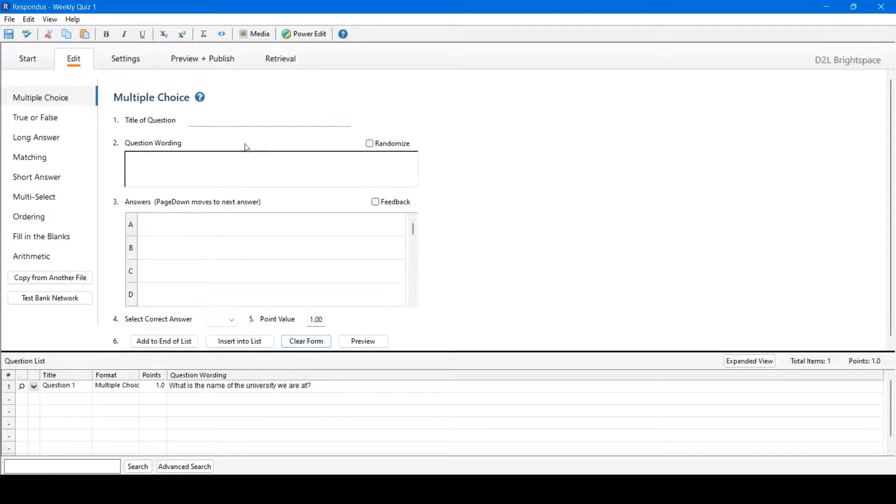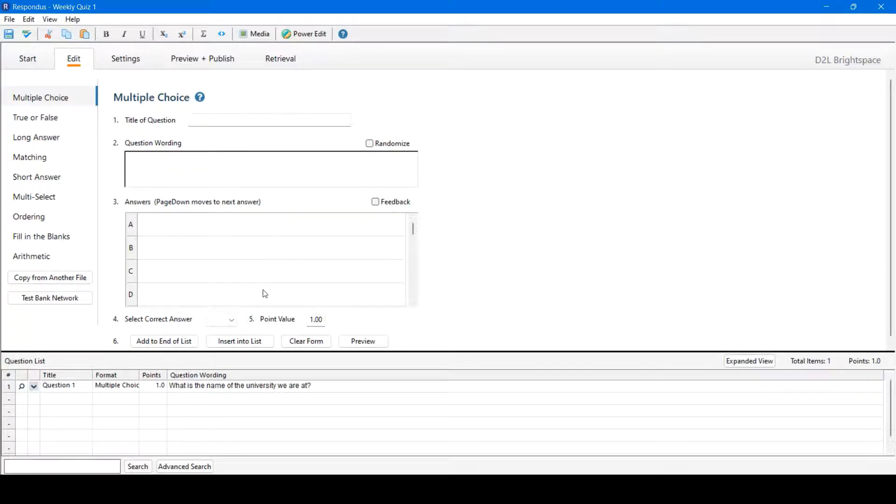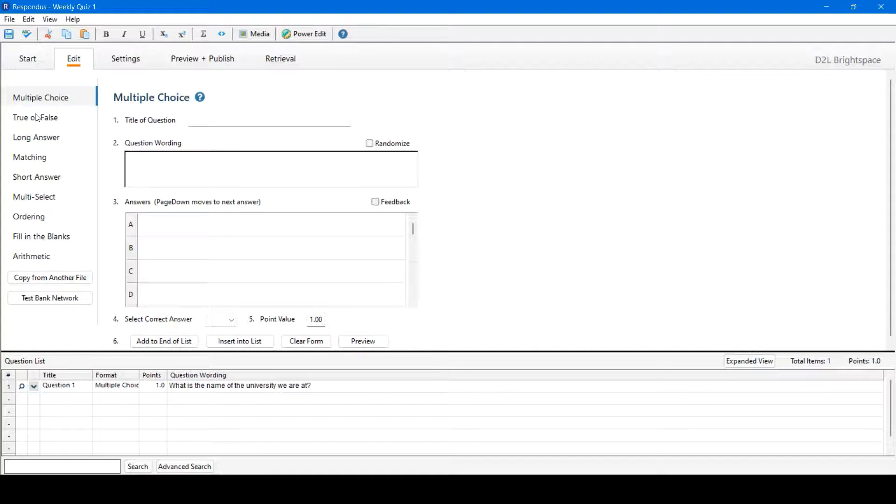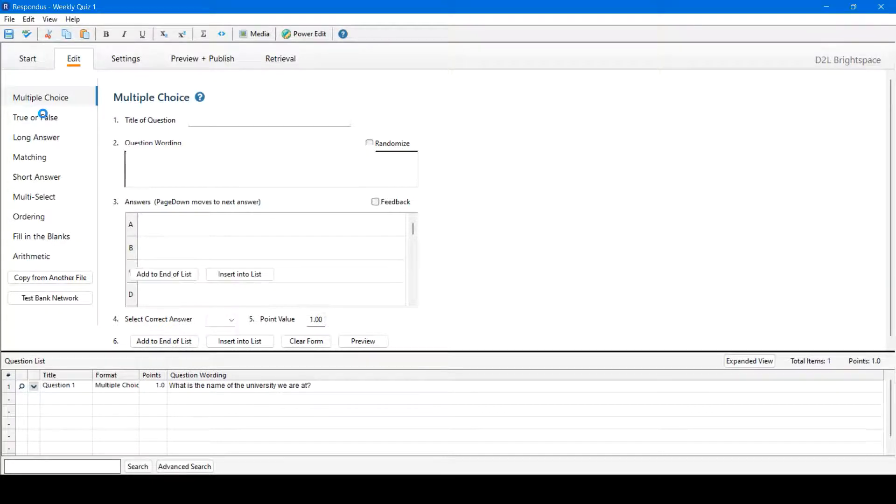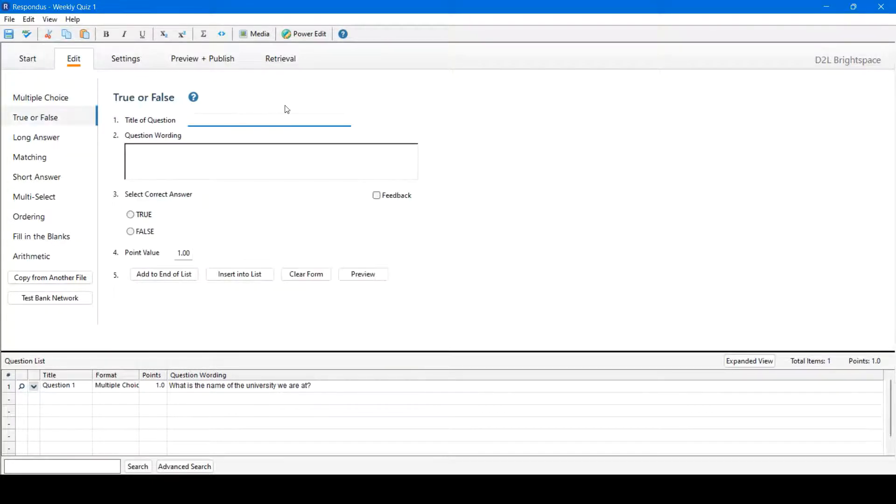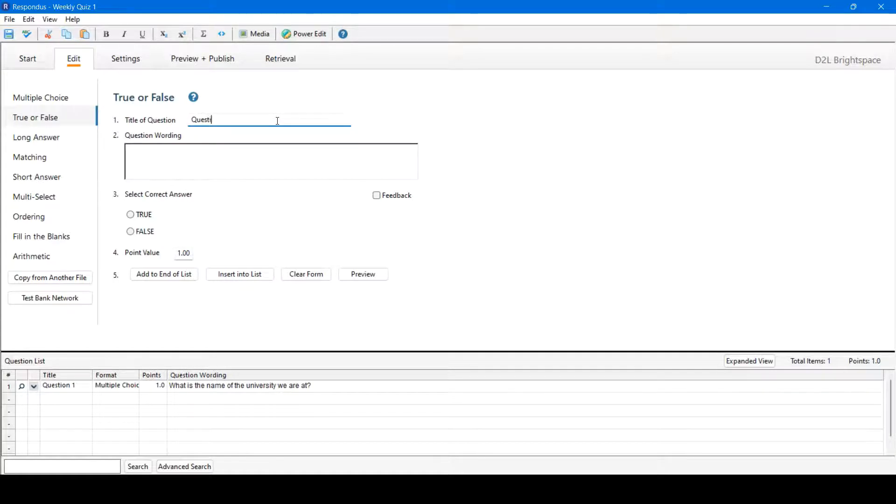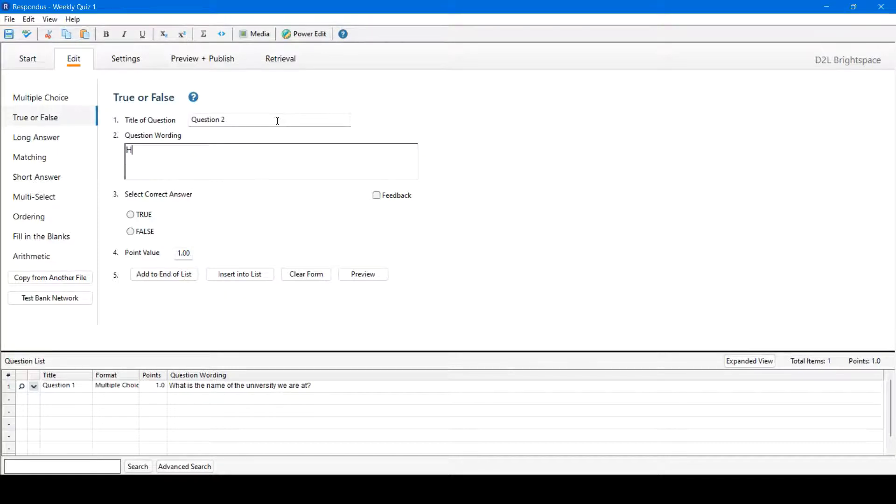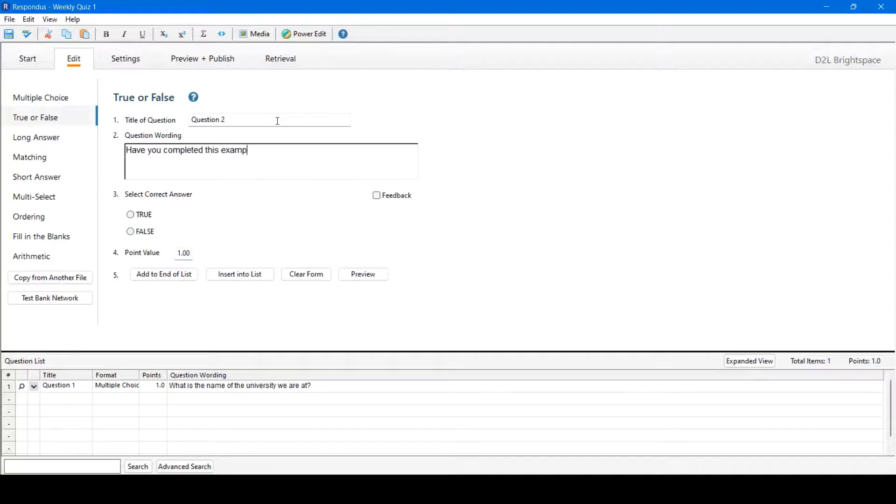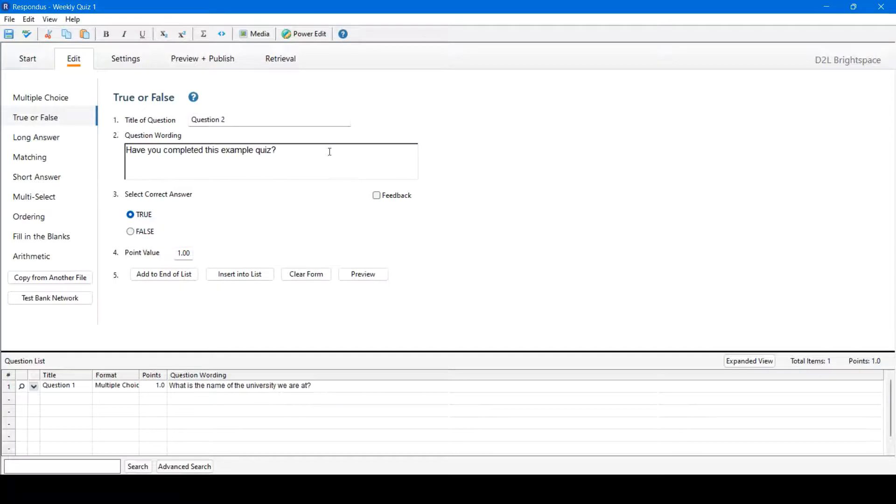We could also clear the form, which would reset the form as it looks now. No fields are filled in, or preview the question if we would like. We'll move on to a second example question. We'll do a true or false this time. Again, we'll fill in all fields.